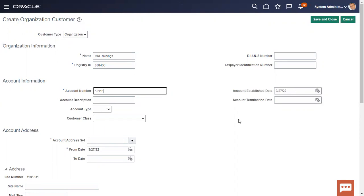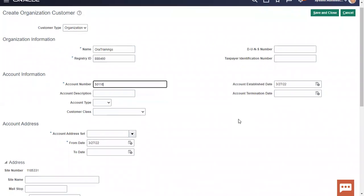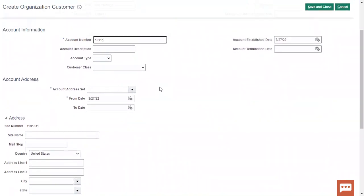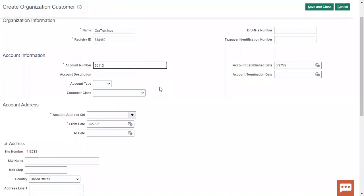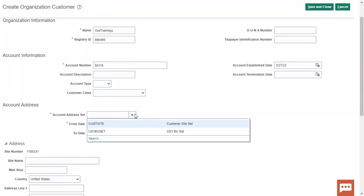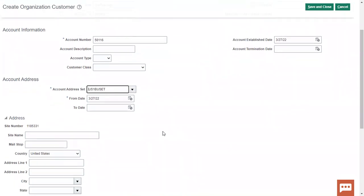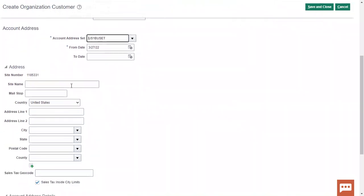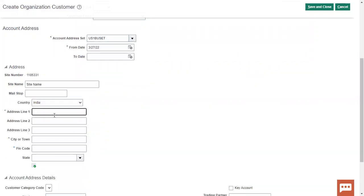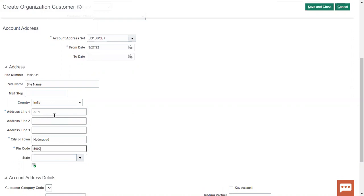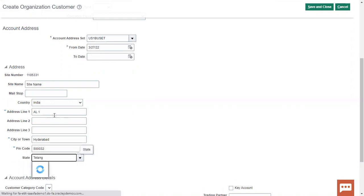Next is account establishment date — the date on which you are creating your account. Next is account address set, which is a very important field. When creating a customer, if you want to bifurcate information according to legal entities or business units, you can select the appropriate address set. Based on the address set you configure, information will be shared with other business units or not. In this case, I'm selecting the US1 BU set, which is the default one available.